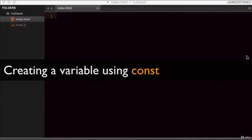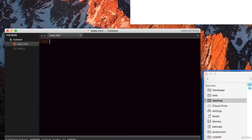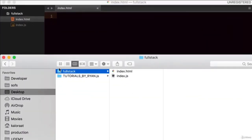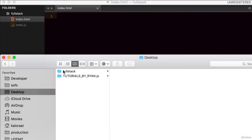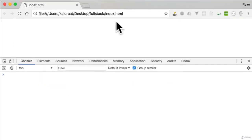Hello and welcome. In this video, let's begin learning modern JavaScript. Here I have a folder on my desktop called 'full stack' and it has two completely empty files. You can go ahead and create a folder and create these two files. I've opened index.html in Google Chrome and I have the dev tools open as well.